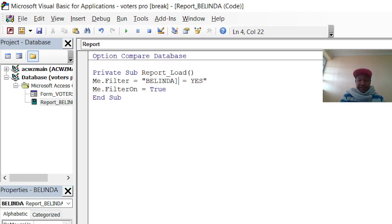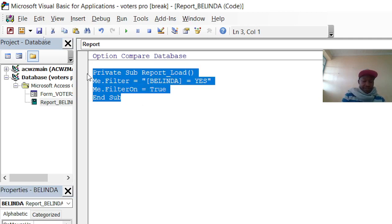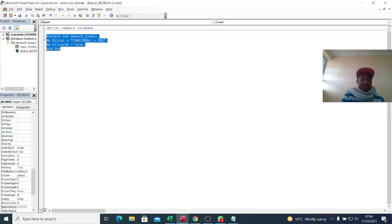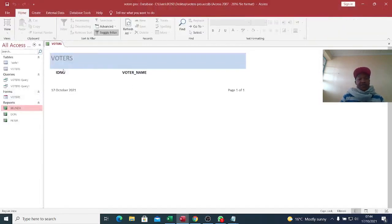We are filtering Berinda with the condition Yes. This field takes a Yes/No value so it's good to set the condition to Yes. I copy this code, save my work, and go back. If I run this, so far there is no voter who has voted for Berinda.